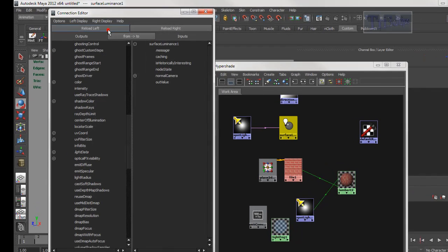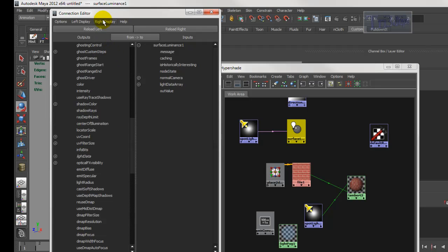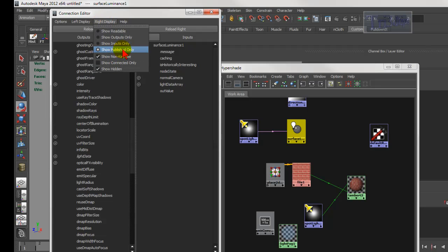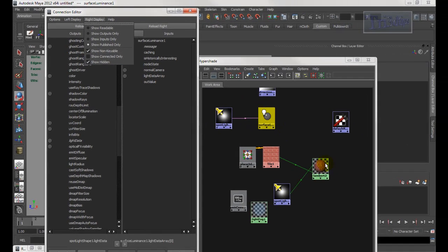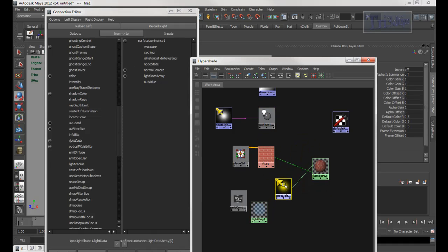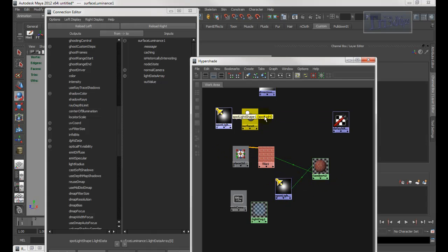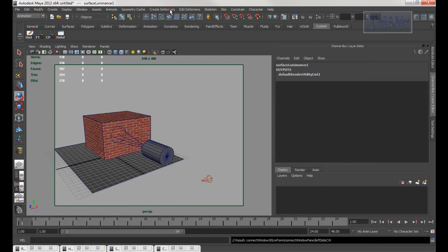Make sure Show Hidden is checked. Sometimes if the other option is checked it only shows what's connected, so uncheck it and then go to Show Readable. Sometimes when you go readable it doesn't show the right data, so go to Publish Only and it will show the right data. That's how you connect it. I prefer this method because it doesn't require Maya to calculate extra nodes — more nodes in Hypershade means more calculation.